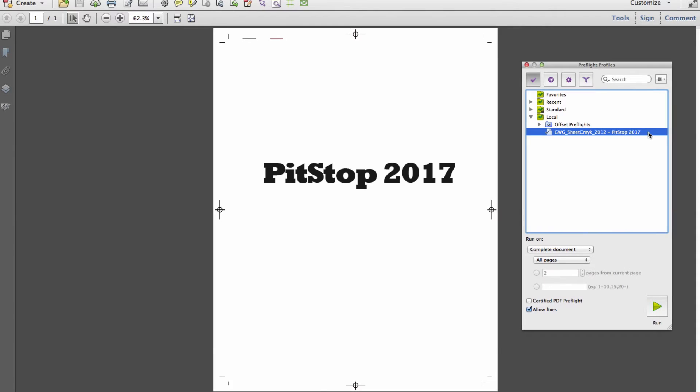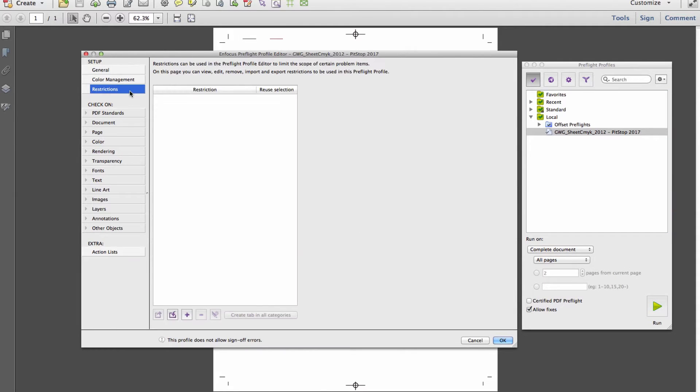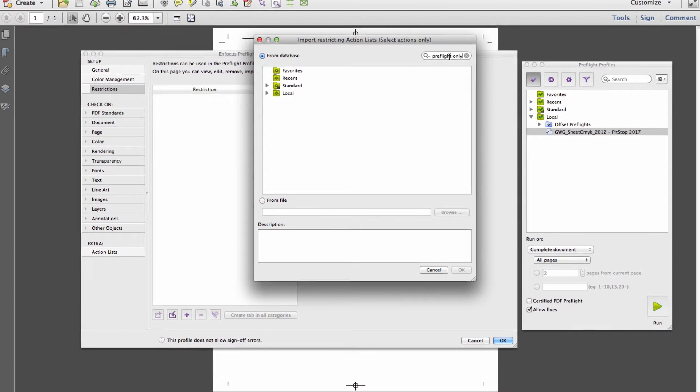Until now, it was impossible to configure your preflight to distinguish between objects that are needed to render or print a file and those that are not.